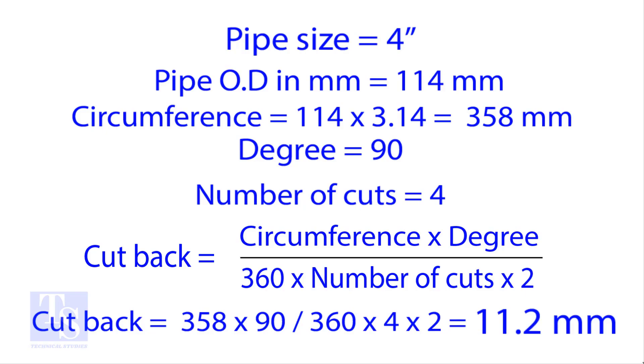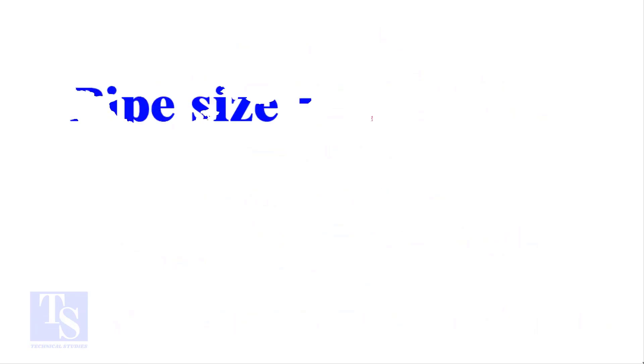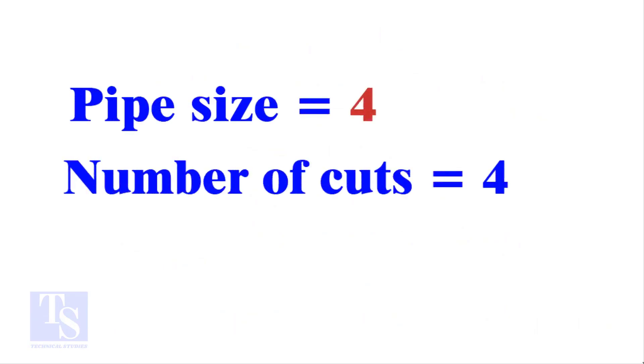Let us try the quick method. See the fast calculation method now. Let the pipe size be 4-inch and the number of cuts also be 4. Remember, you can use any number of cuts up to 9.